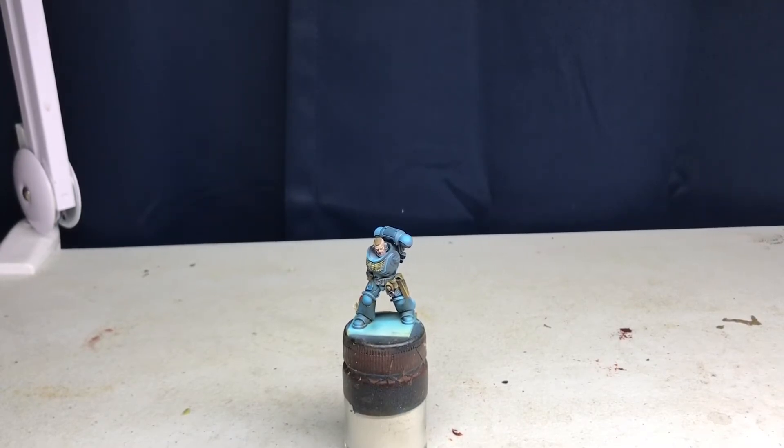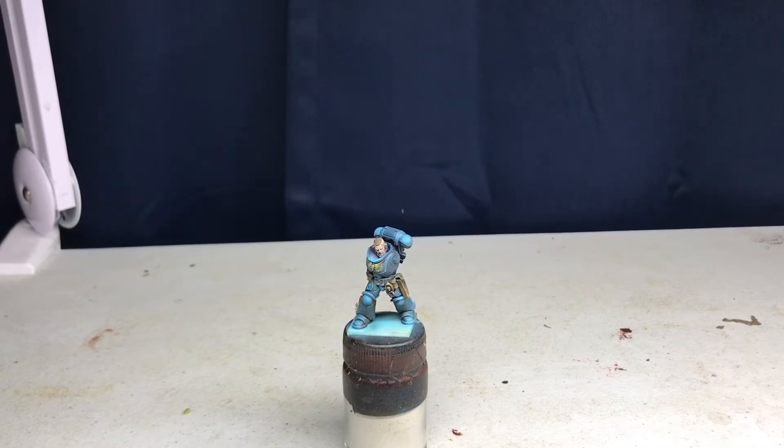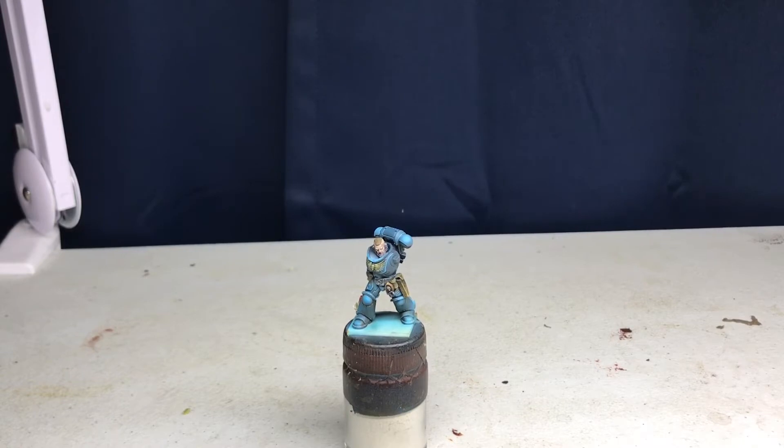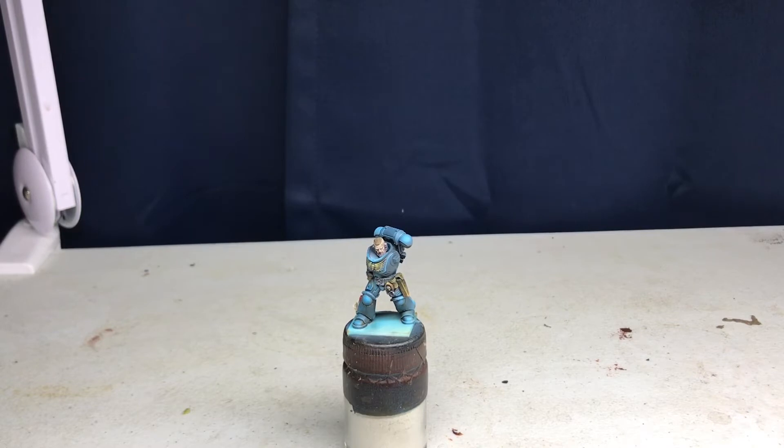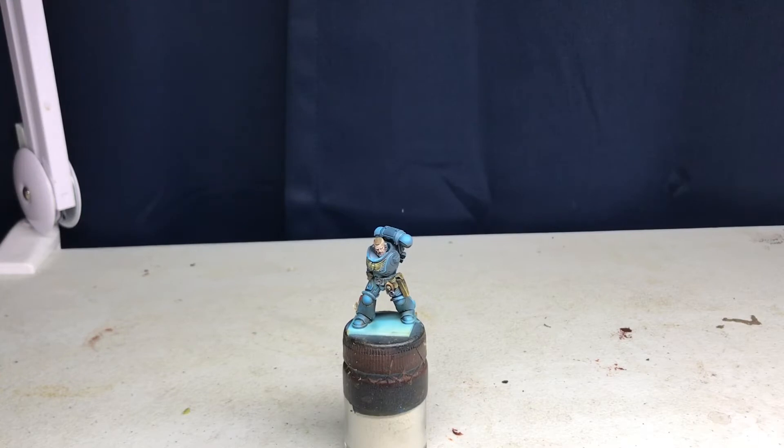To start off, the things that we're going to require for this particular tutorial are oil paint, thinner, and cardboard, something for you to wash out your brush.